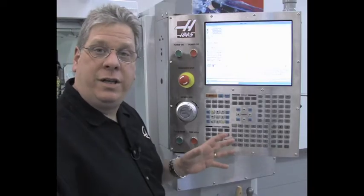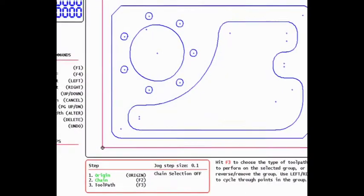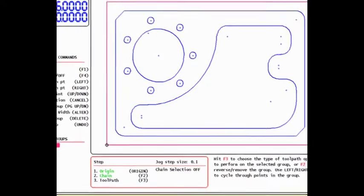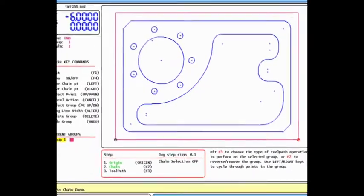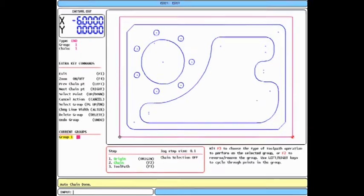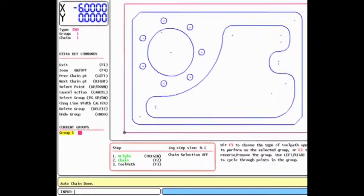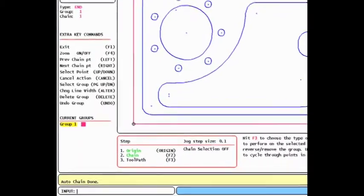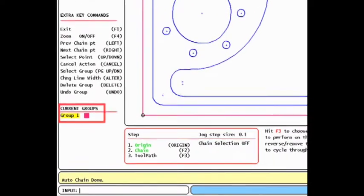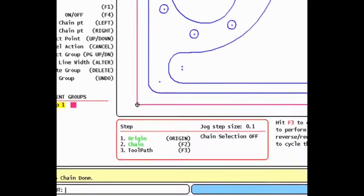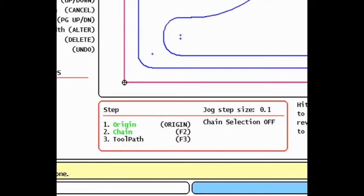You'll notice all the entities in the chain have changed color. Notice under the current groups heading, we now have group one defined, and there is a colored box next to group one indicating the color of all the entities in that group. In the step box below the drawing, step two, chain, has changed to green indicating that step is complete.